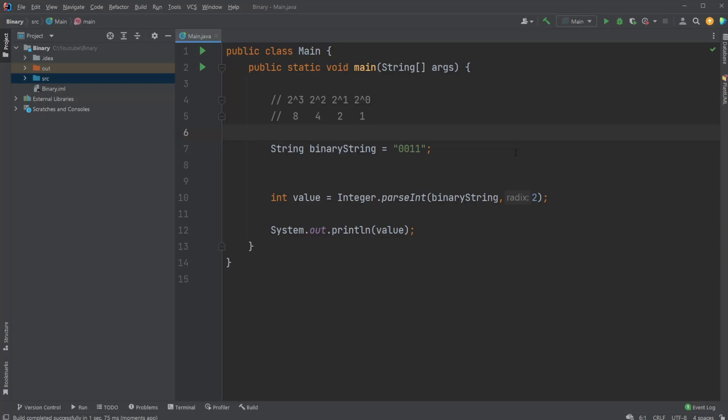Hey, it's RandomCode here, and today I want to showcase how inside Java can turn a binary string into a decimal value. And it's actually quite simple because it's actually pre-built into Java.